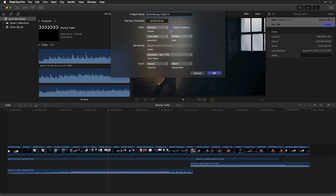If you didn't choose smart conform, Final Cut would create a vertical project for you, but it wouldn't scale up your clips for this new raster. On top of that, smart conform tries to reposition your clips based on the action in the scene.